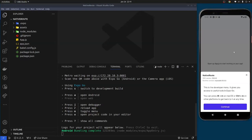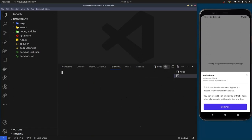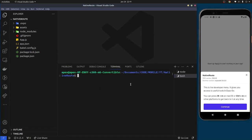Here I have a blank React Native project in the terminal. The first thing you need to do is open a new terminal window and run the command: yarn add @react-navigation/native.